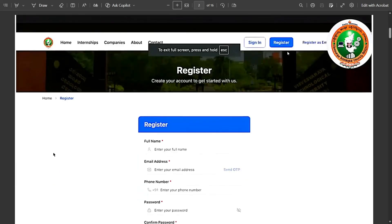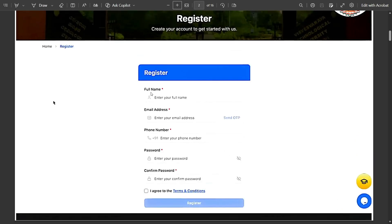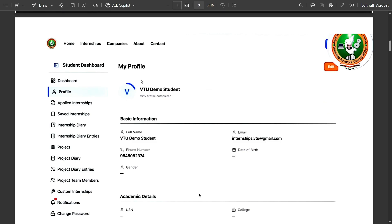For registration and sign-in, which most of you have already done — you enter your name, address, email address, phone number, and password, then click Register. After that, you must update your profile to 100 percent completion. I'm not sure if the profile update window is still open, but it should have been completed earlier. Completing your profile is mandatory.